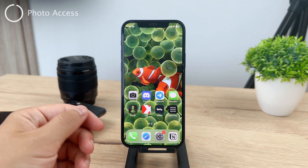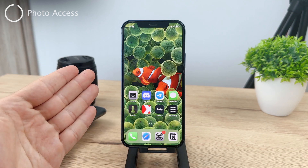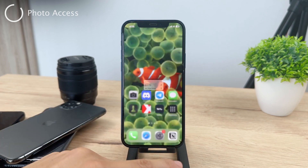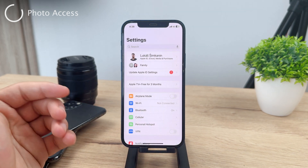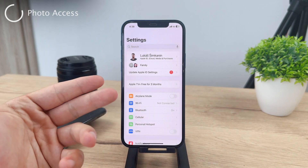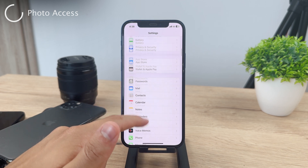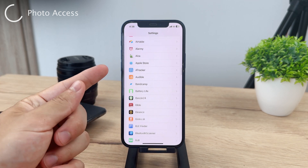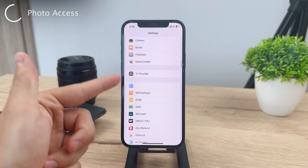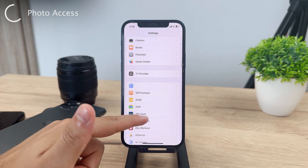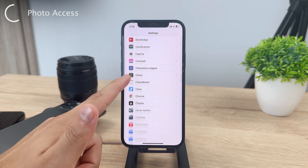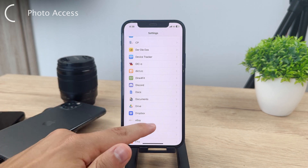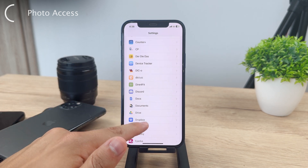First of all, the very basic thing that you have to do is to head over to the settings of your iPhone. So go ahead and open up the settings app and scroll all the way to the bottom where you can see the list of all the installed third-party apps. It's right here under this section — here is the list of all the apps which are installed on the iPhone. Look for Discord and tap on Discord.